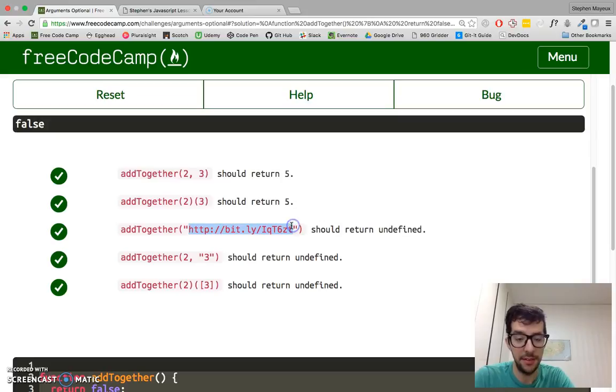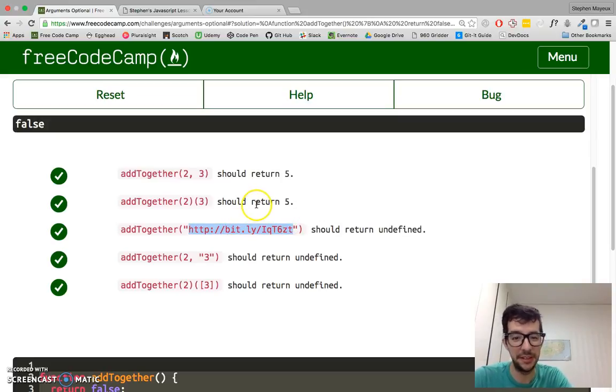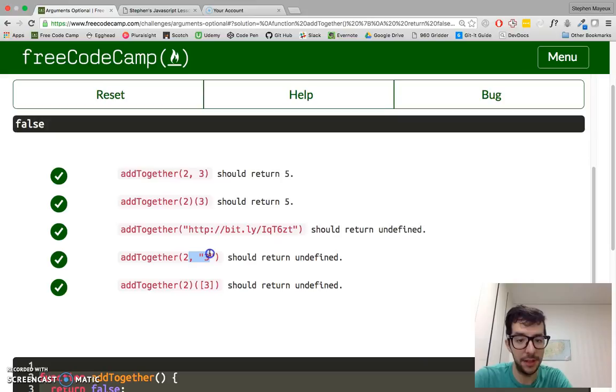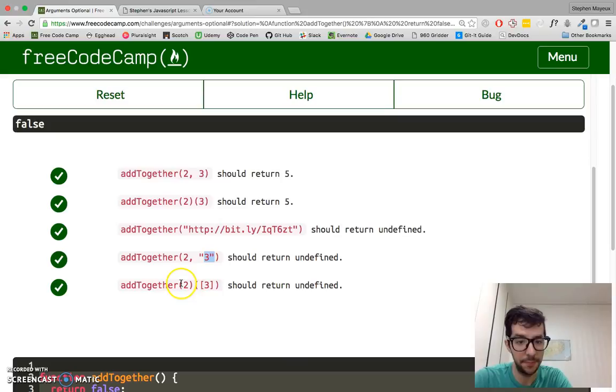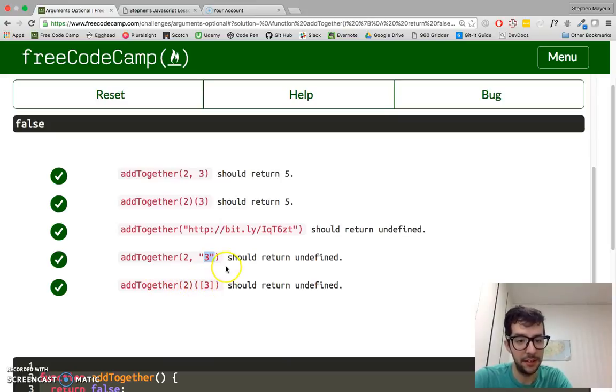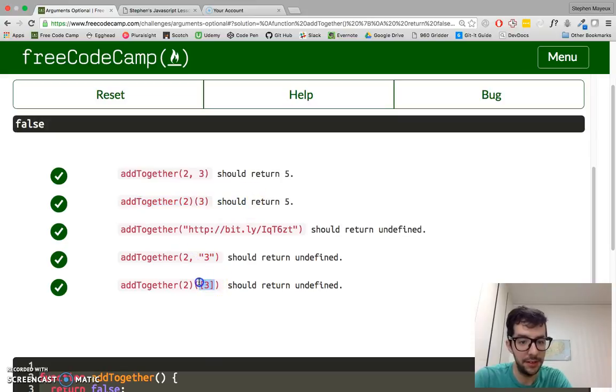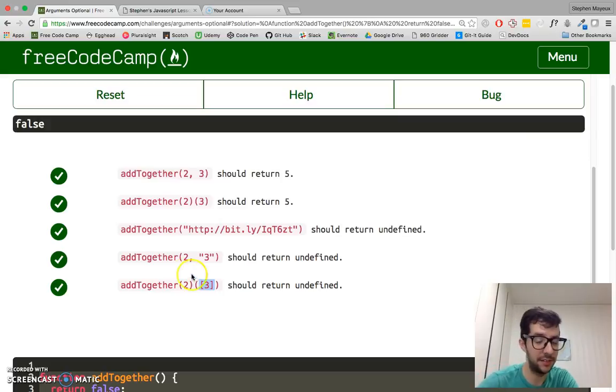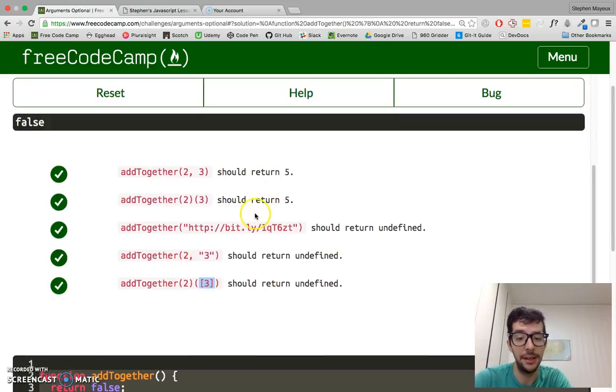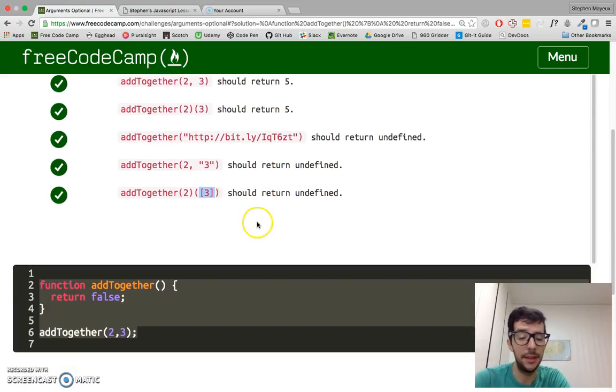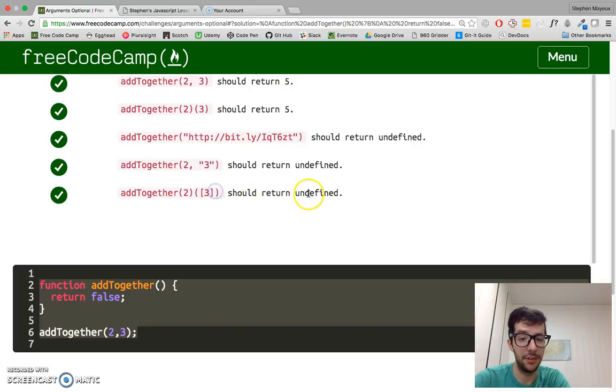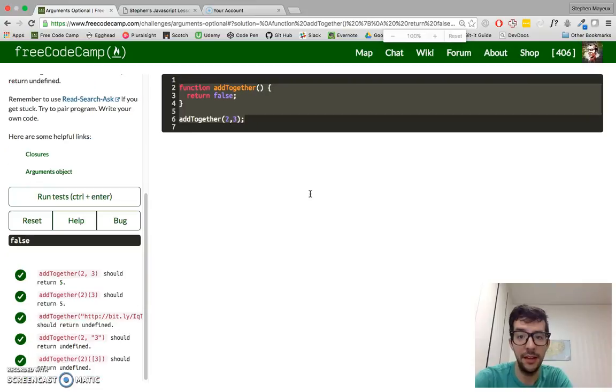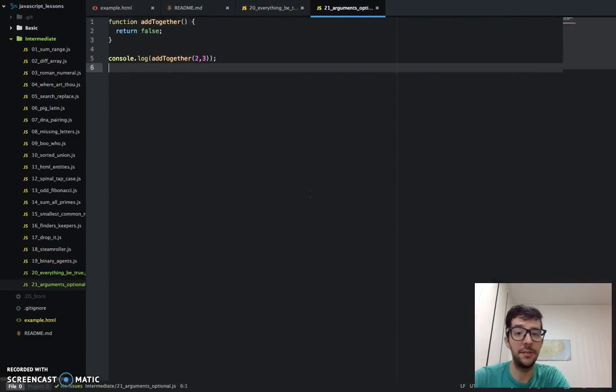Here, we have one argument, but it's a string. It's not a number, so right off the bat, we just return undefined for that. Here, as well, we've got two arguments, but we have a string as one of them, so that returns undefined. And then finally, we have something similar, but this is not a number. This would be classified as an object, an array in JavaScript, so that should also return undefined.